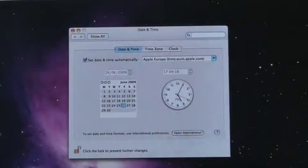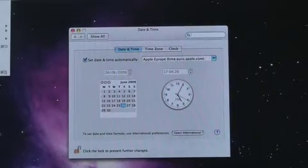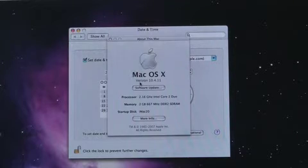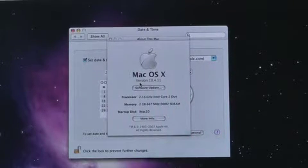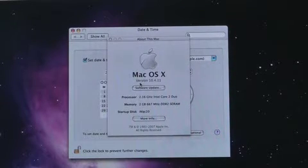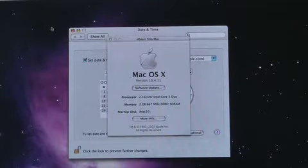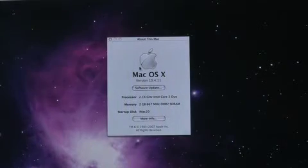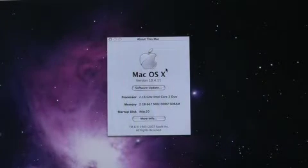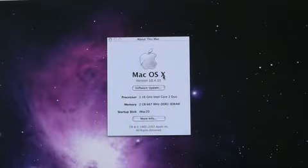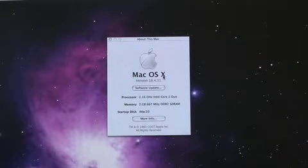Also like to show you the configuration of this Mac just to prove it is running operating software 10.4.11 and it has been updated as far as I can which is 10.4.11.